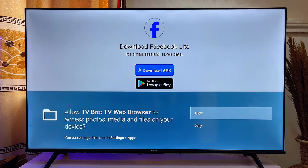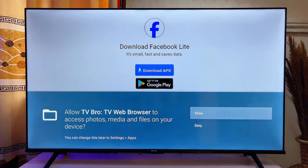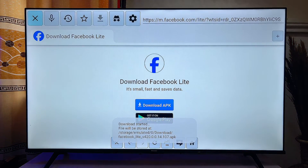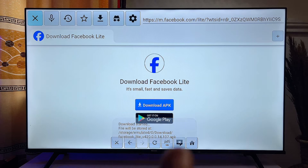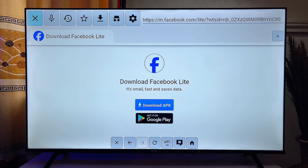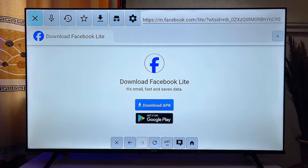Now the TV Bro browser is going to ask you for permission to access photos, media, and files on your smart TV. You just want to go ahead and give it that permission so it can download this APK onto your smart TV. You can literally see it being downloaded, and at this point you just want to scroll to the top of the search bar again.